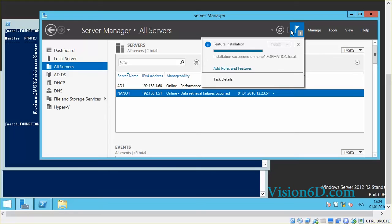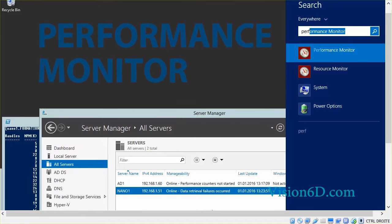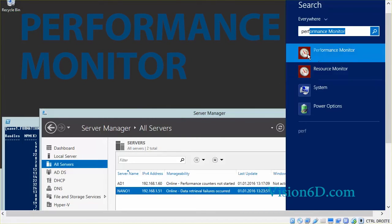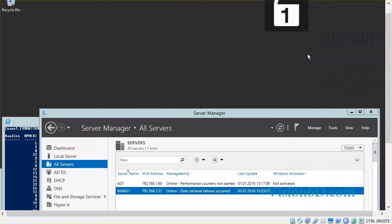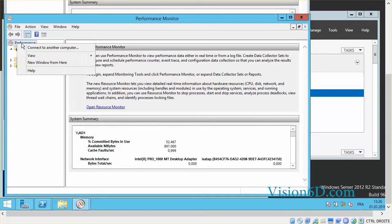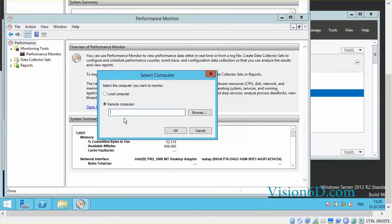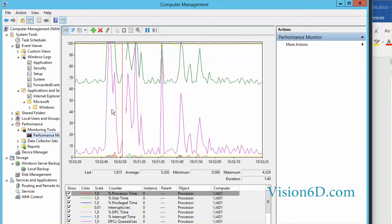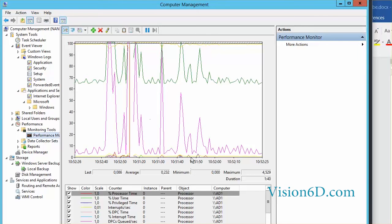We see here in the notification that the installation succeeded on nano1. I am now going to launch Performance Monitor. By right-clicking on Performance we can connect to another computer, and I give here the name nano1. We can now see that Performance Monitor is open and we are receiving information from the Nano Server.